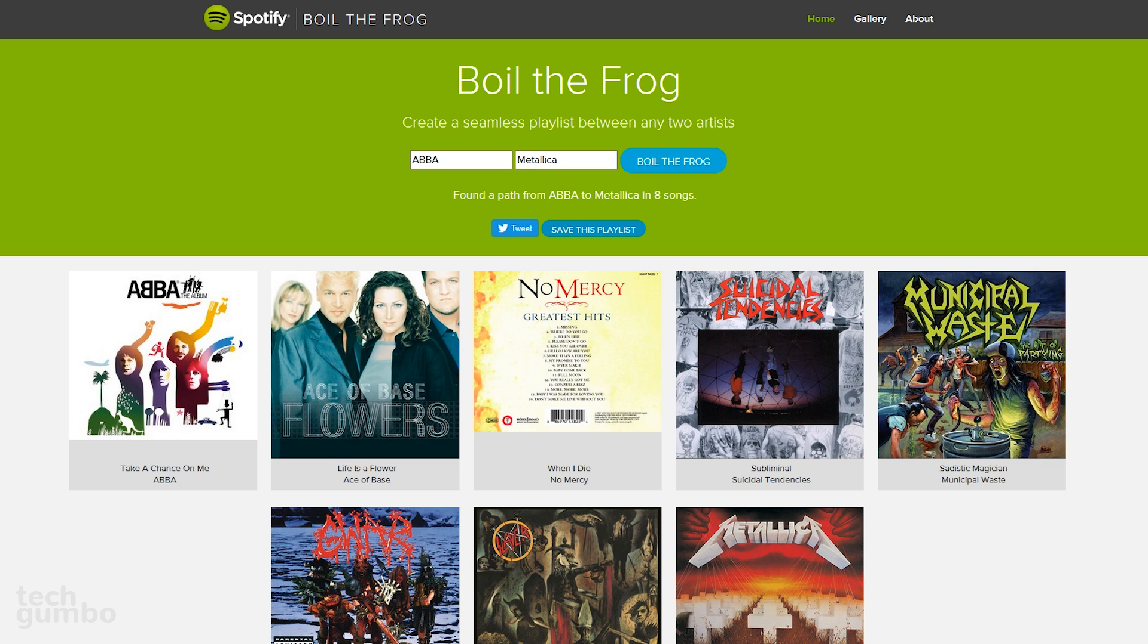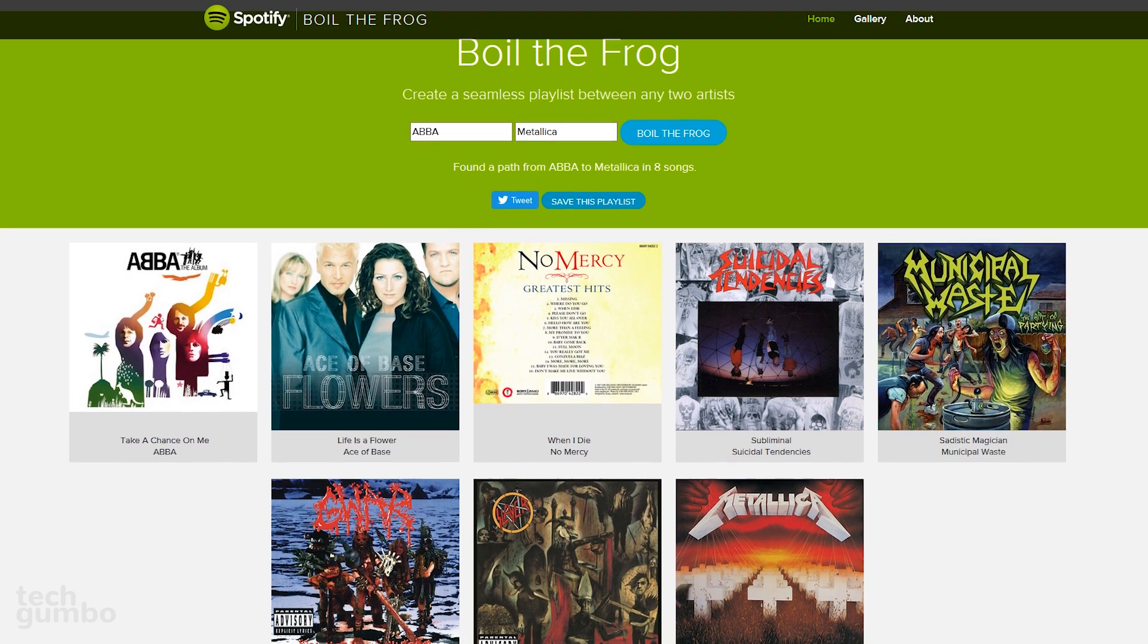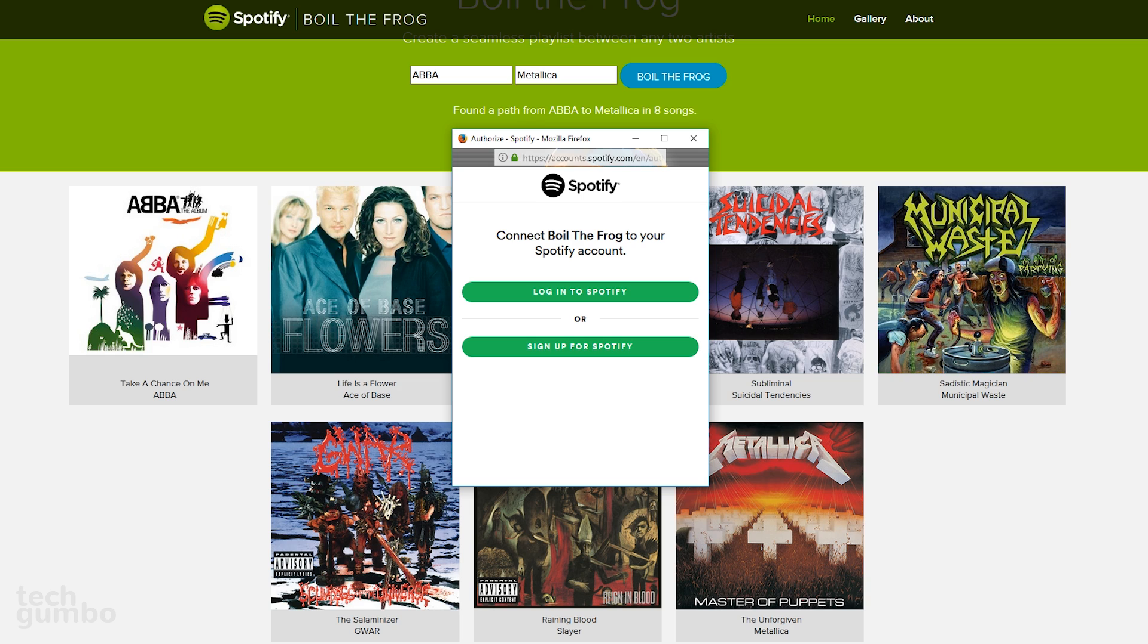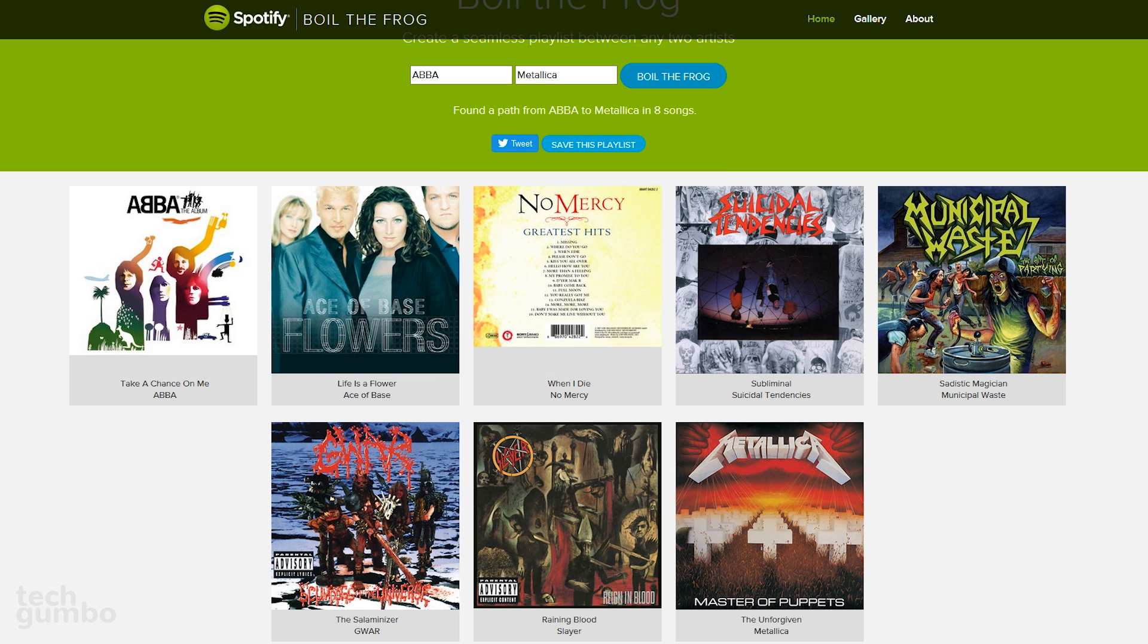Now you'll see the playlist will start off with ABBA, gradually changing music styles, and ending with Metallica. If you want to save this playlist to Spotify, select Save this playlist. Then just log into your account to finish saving your playlist. Boil the Frog is a crazy way to create Spotify playlists.